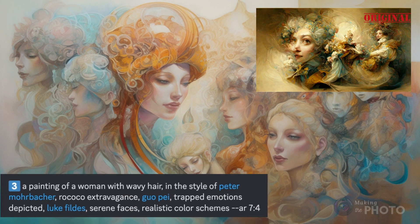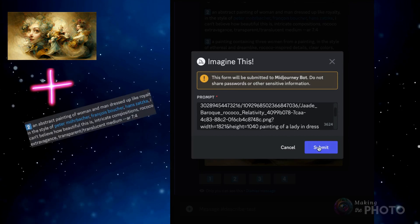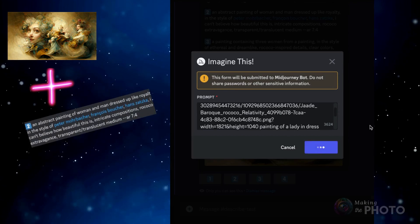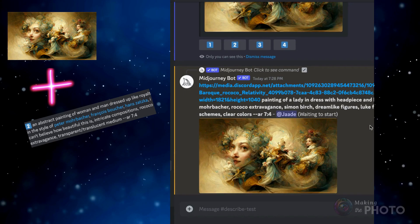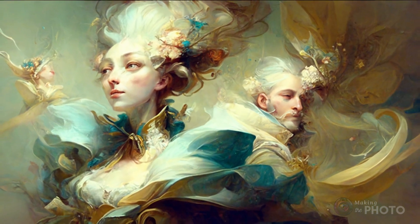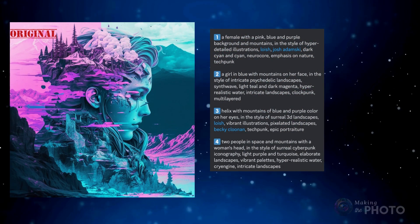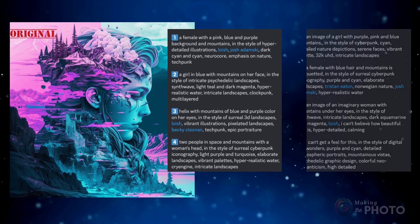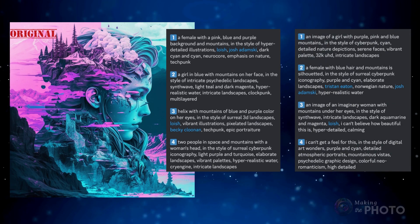Let's see what happens when I add an image prompt to the suggested prompt. That gives a much closer feel. But if you don't get prompts you'd like the first time, try running the Describe tool again with the same image — you'll get different results.